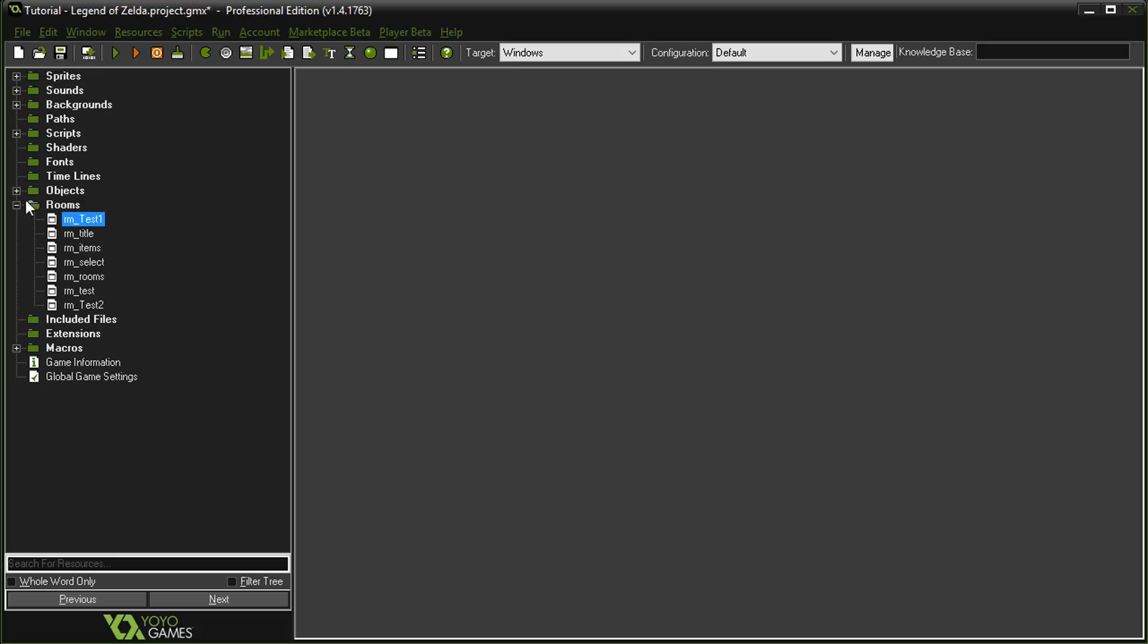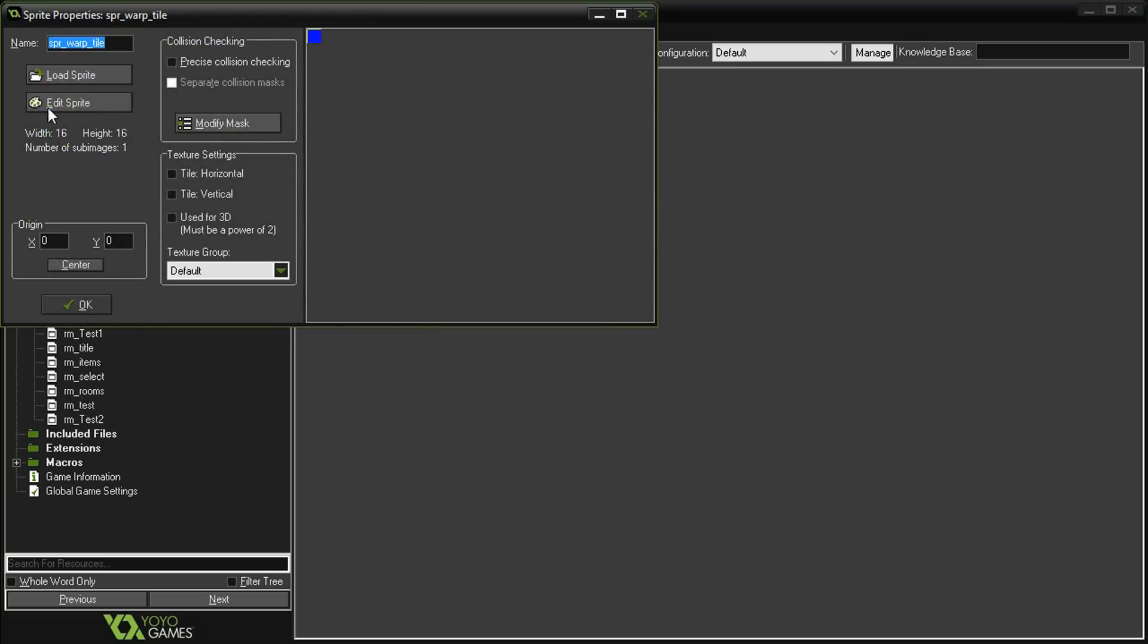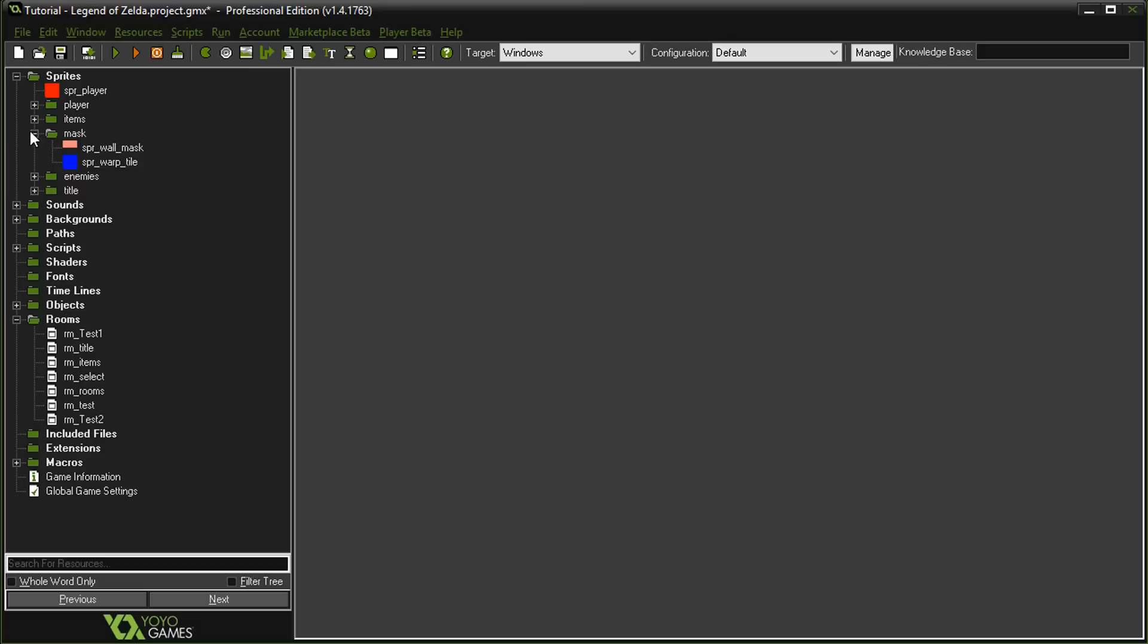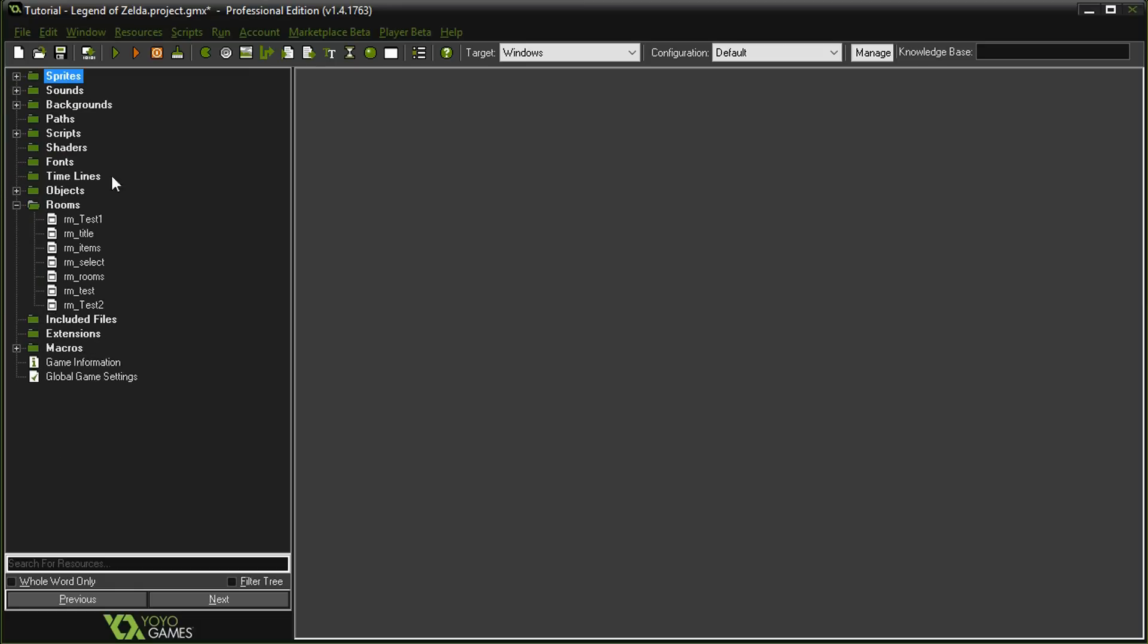The next thing we need is a warp tile. I went ahead and created it so we don't have to deal with it, but it's just a sprite that I created that's 16 by 16 with the origin set to 0,0. It happens to be blue in this case.